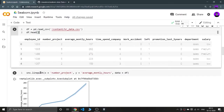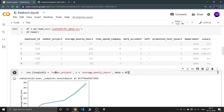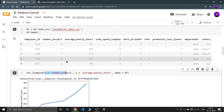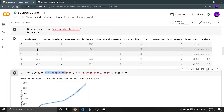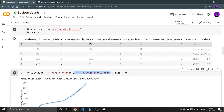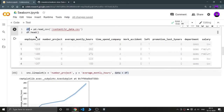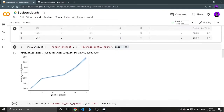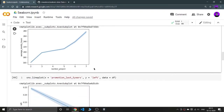Now let's apply a line plot on this employee dataset using the three compulsory parameters. x is 'number_of_projects' — the number of projects done by each employee — and y is 'average_montly_hours', which is the monthly hours given by that employee to the company. The data parameter is my DataFrame. When I run it, the graph clearly shows that as the number of projects increases, the average monthly hours of that employee also increase — showing a correlation between those two columns.